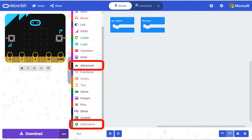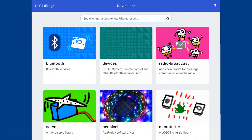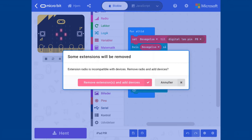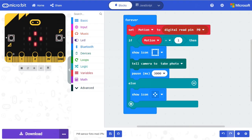Inside Make Code you must make an extension to the program. Select Advanced and Extensions. The extension you need is called Devices. Now you must accept that you cannot use the radio function together with devices.